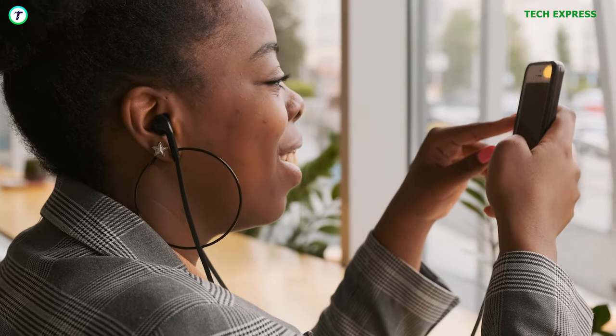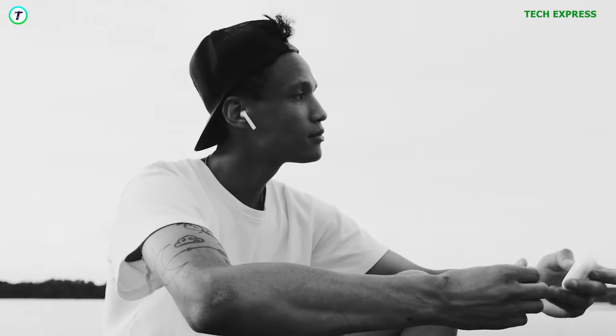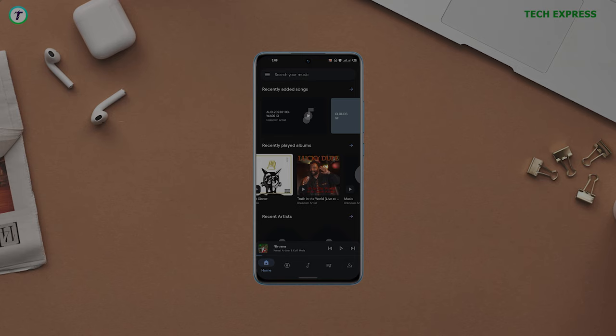Are you tired of constantly using data to stream your favorite tunes? Are you looking for a more cost-effective way to listen to music on your phone? Look no further. In this video, we'll be showcasing the top five best free offline music players for Android.